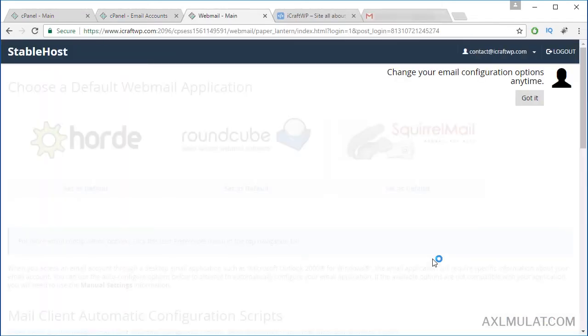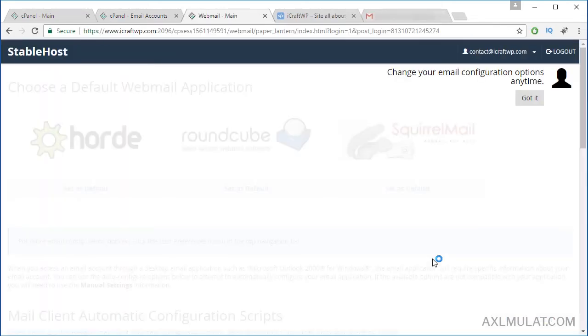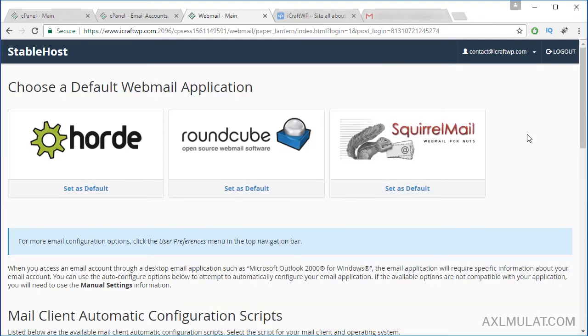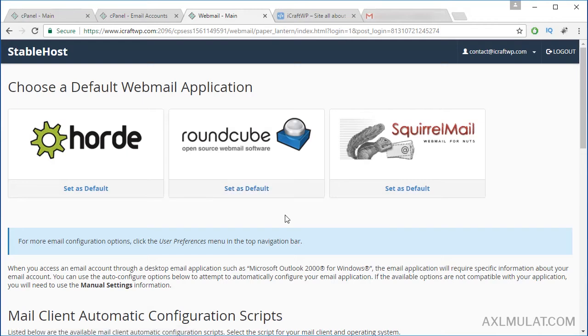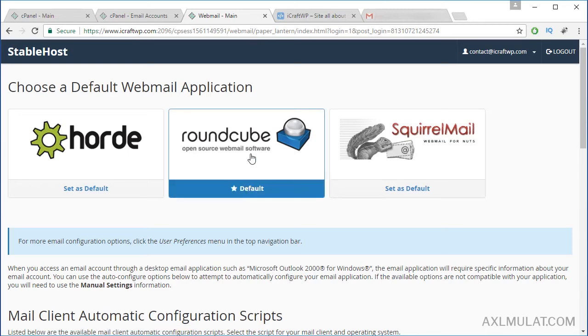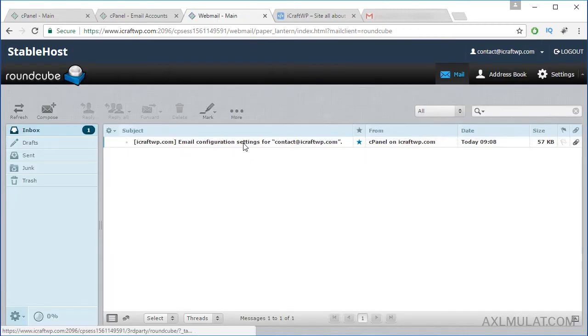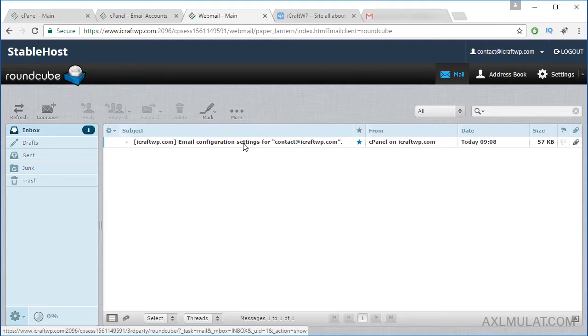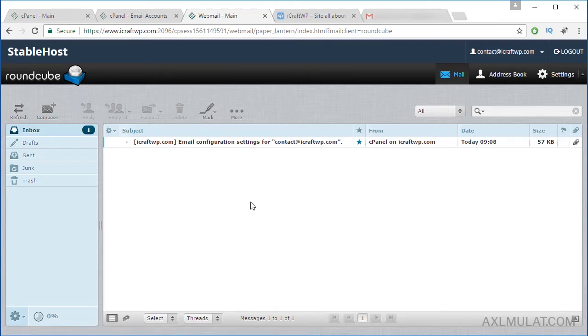And this is the home page of webmail. You can choose an email UI, guys, of these three. I like this Roundcube. Set as default and click this Roundcube. And as you see, we're in the domain email of my website.